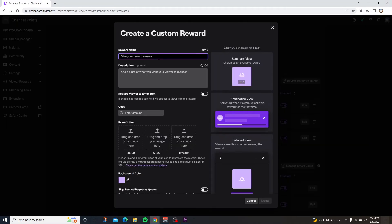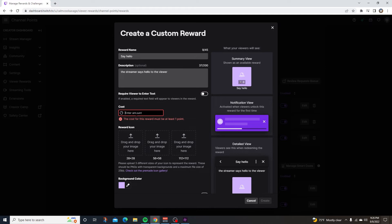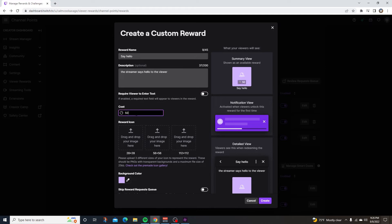At the top here, you're going to want a reward name and that's going to be say hello. In the description, you can say the streamer says hello to the viewer. And for the cost, just put 50. Make it the cheapest channel point reward that you got. For the reward icon, you can go back to that link and use the pictures that Twitch gives you.